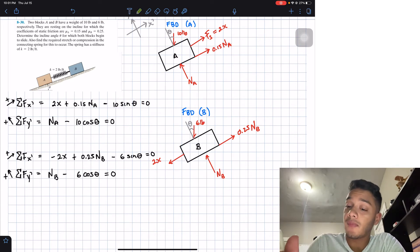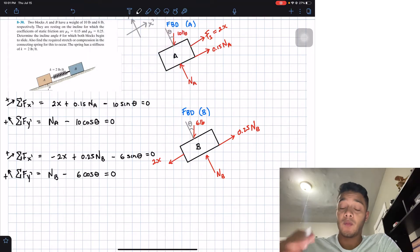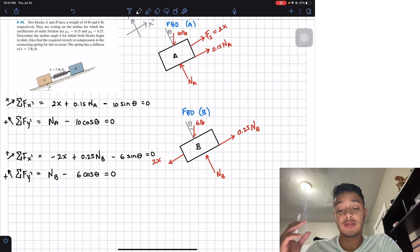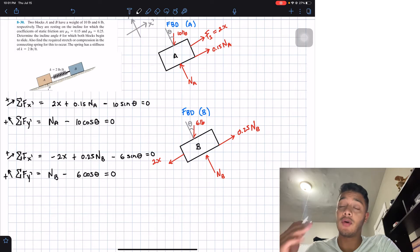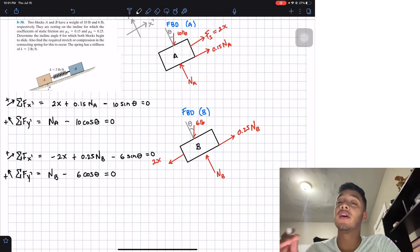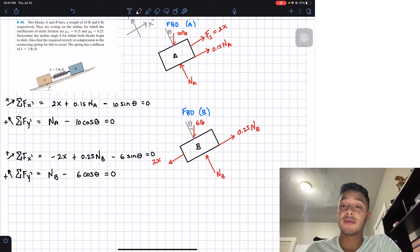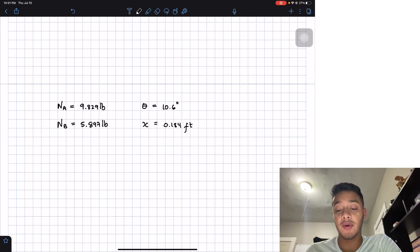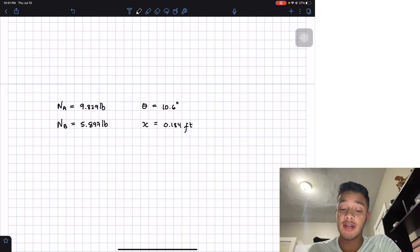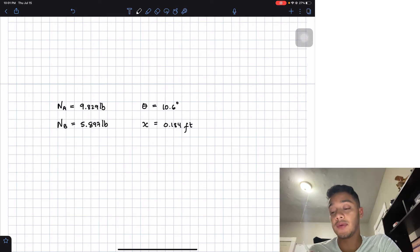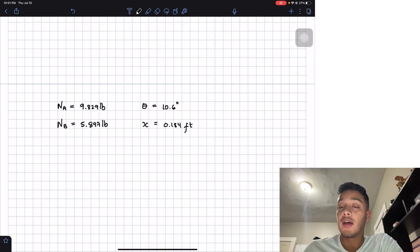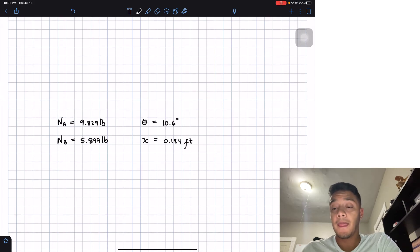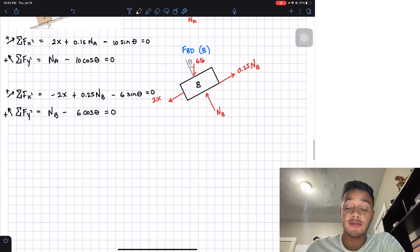If you want to skip to the final answers, they are: NA = 9.829 pounds, θ = 10.6 degrees, NB = 5.897 pounds, and x = 0.184 feet.